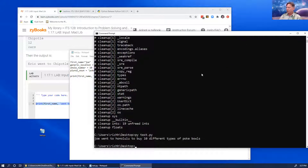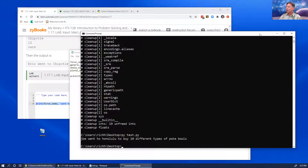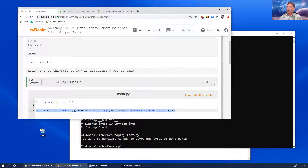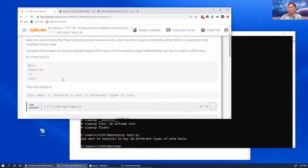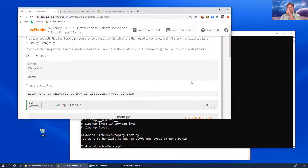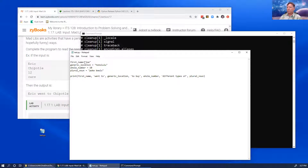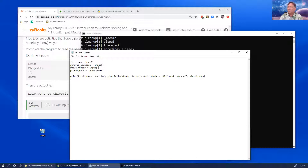Running with 'py test.py' — joe went to Honolulu to buy 10 different types of poke bowls. But that's not what we want. We need to read the needed values from input. The assignment wants you to use input statements so the user types in those four values one after the other — no prompts, just type them in sequence.